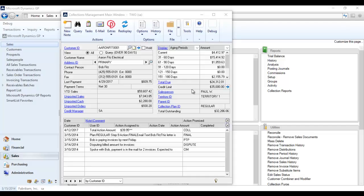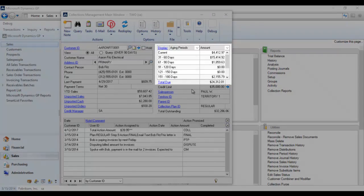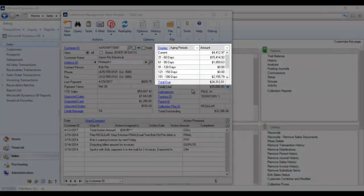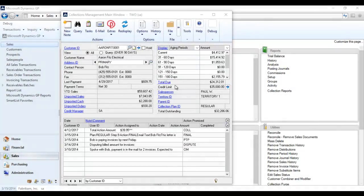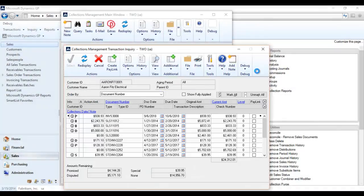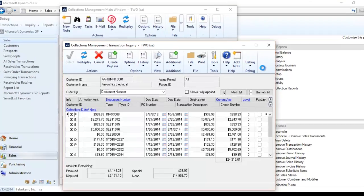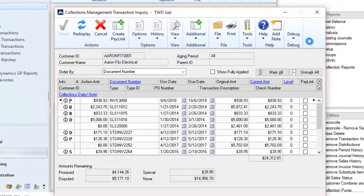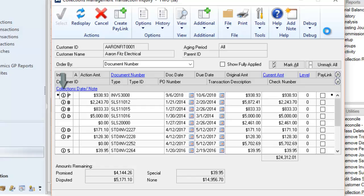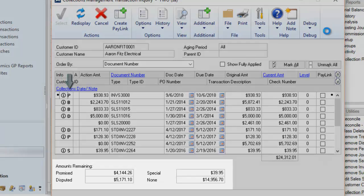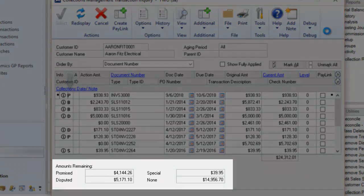Back on collections main, users have a transaction drill down from any aging bucket and from the total due field. This is an open AR transaction list that now has visual cues provided by your collection notes. The information icon lets you know a note is attached to the document. There are also letters indicating action types with corresponding totals at the bottom.